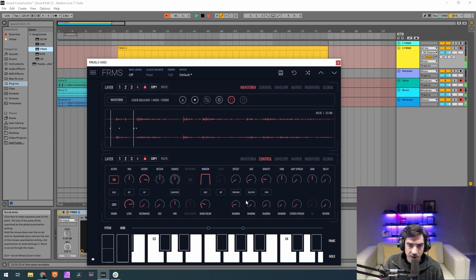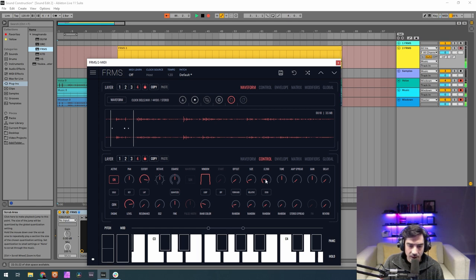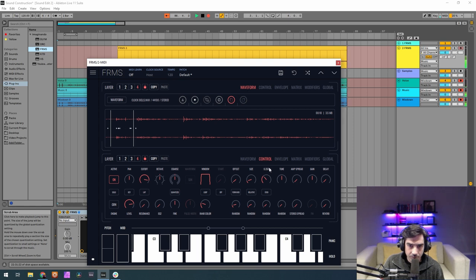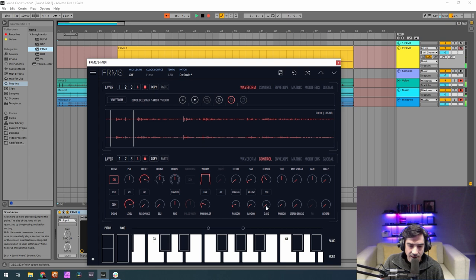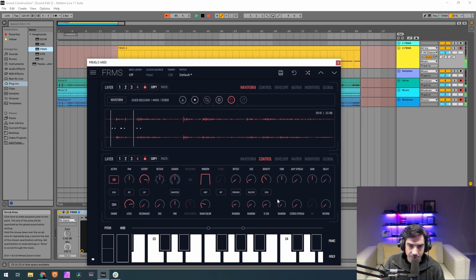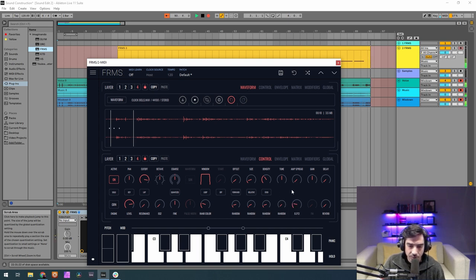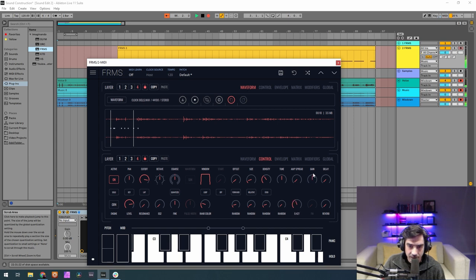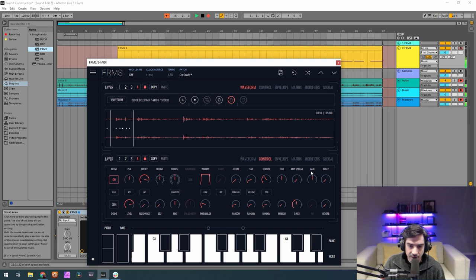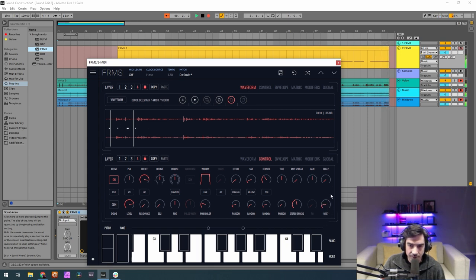Now let's go to the density and raise it to 0.370. And the density randomness to 0.107. Now stereo spread, let's give it a little bit of stereo spread with 0.453. Starting to get a little bit of stereo here on the grains. And finally reverb of 0.173.